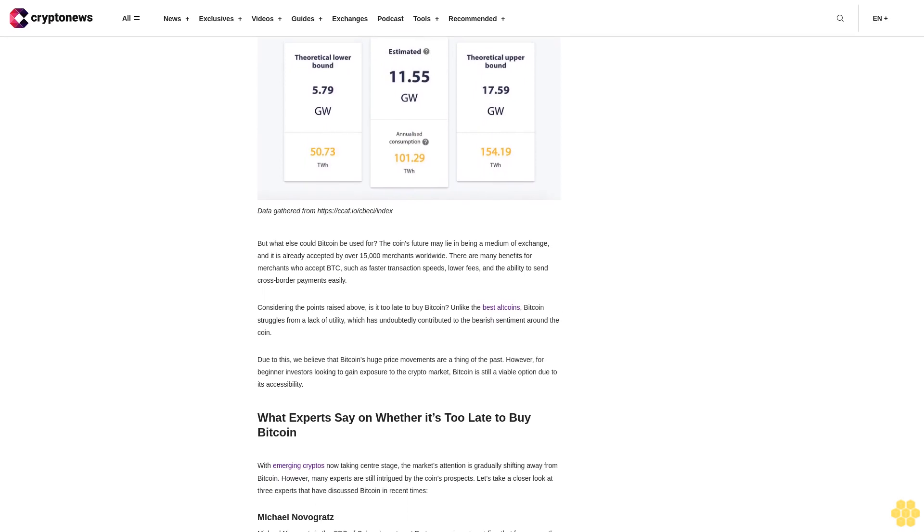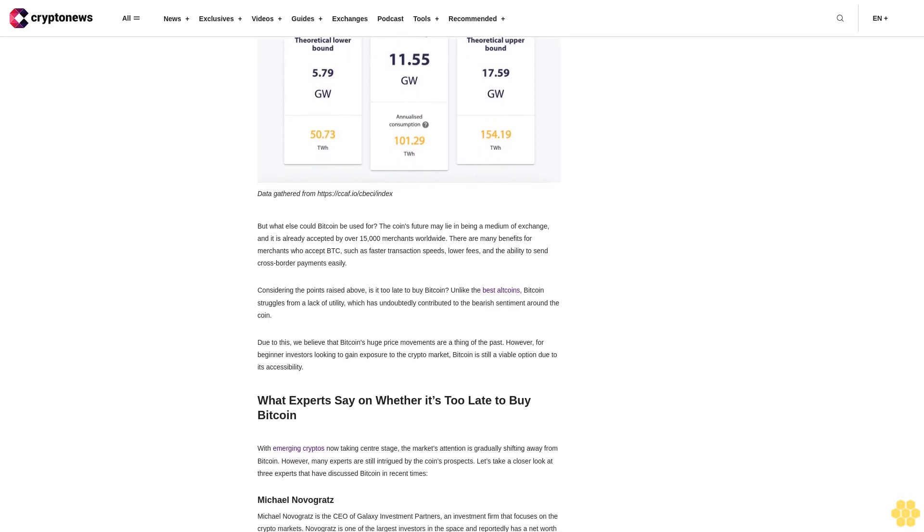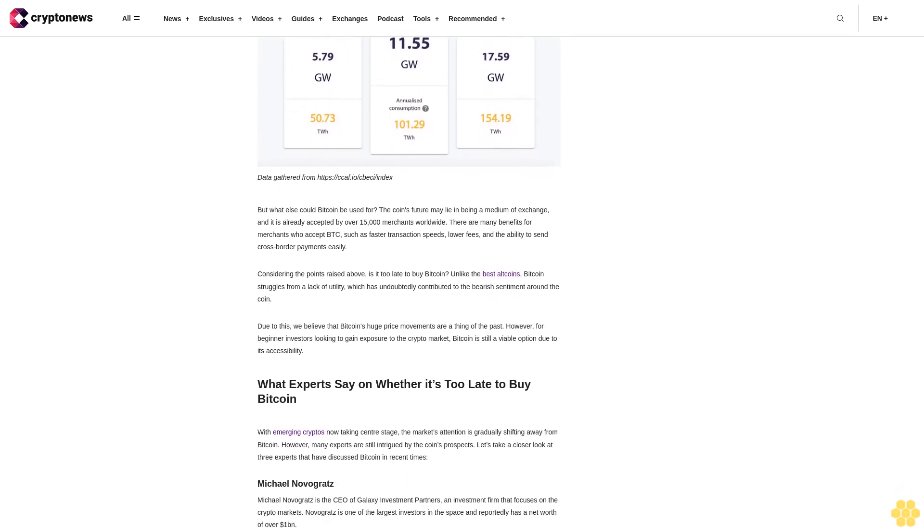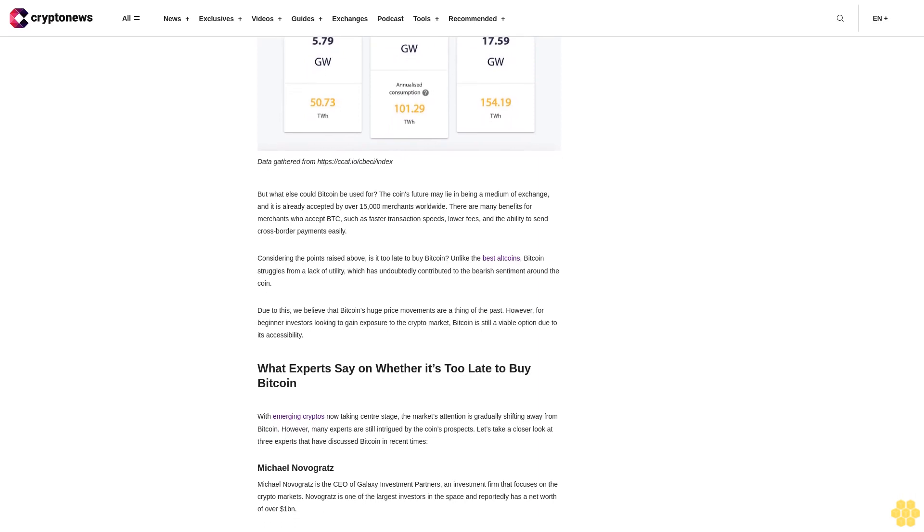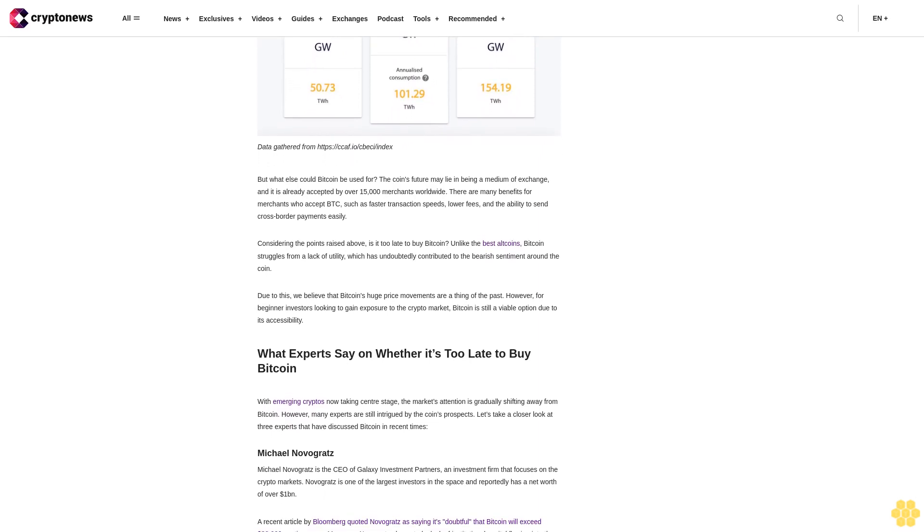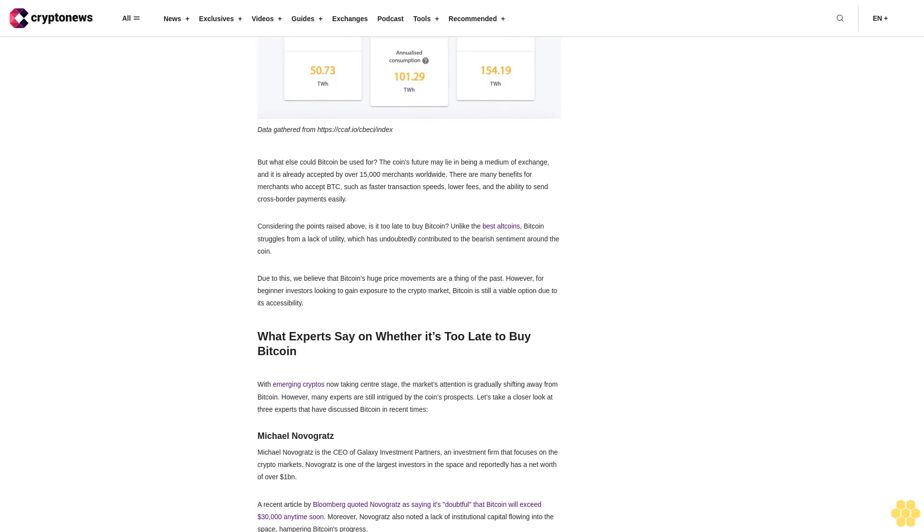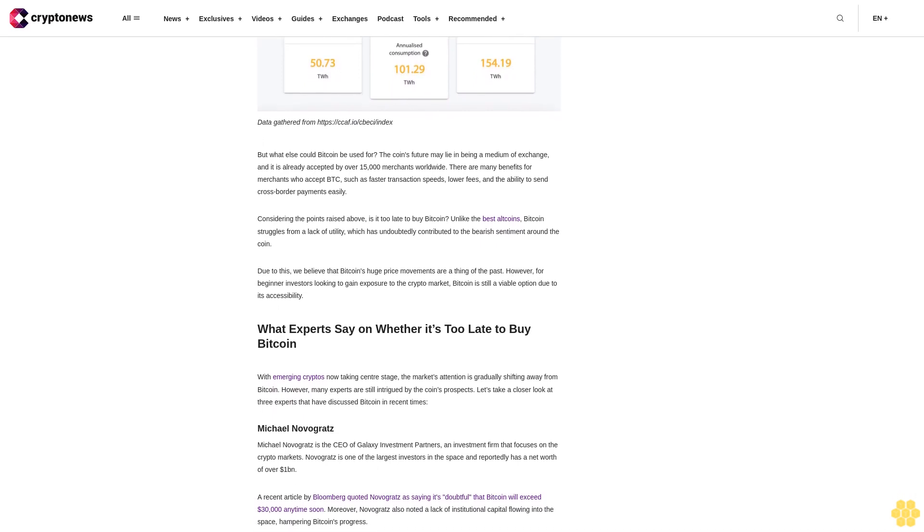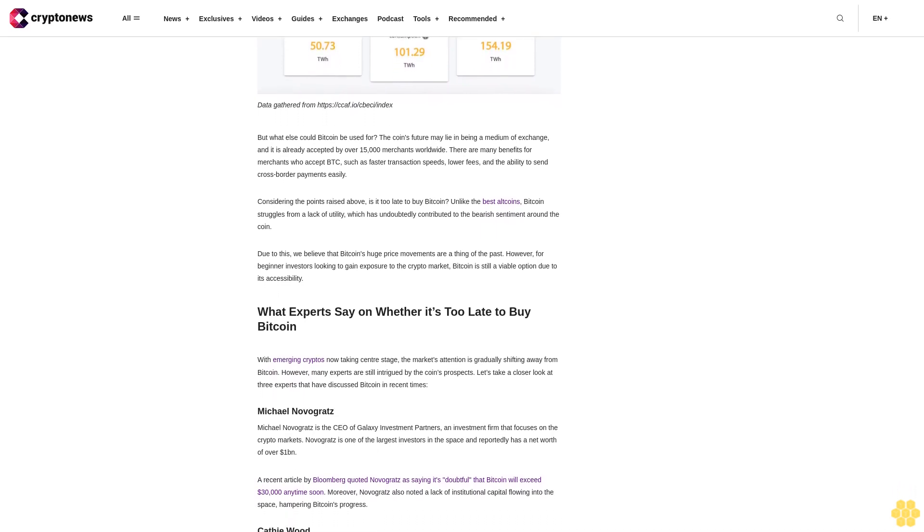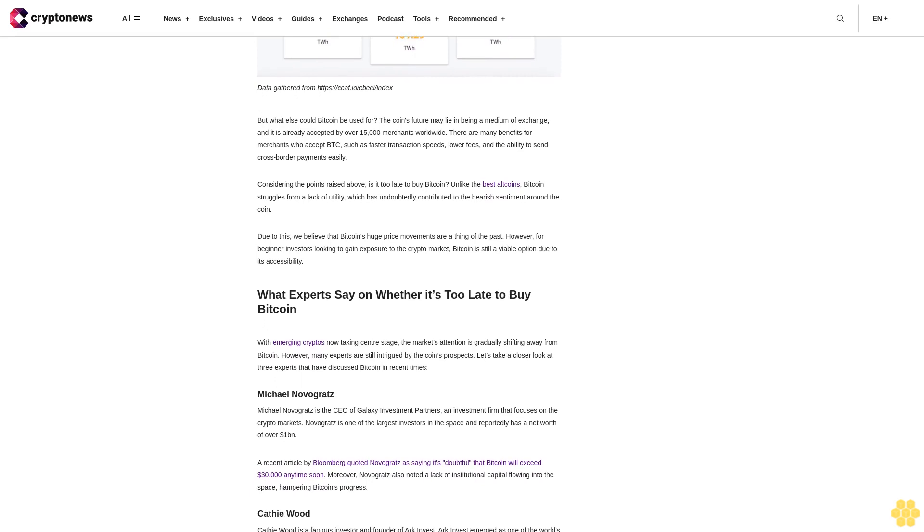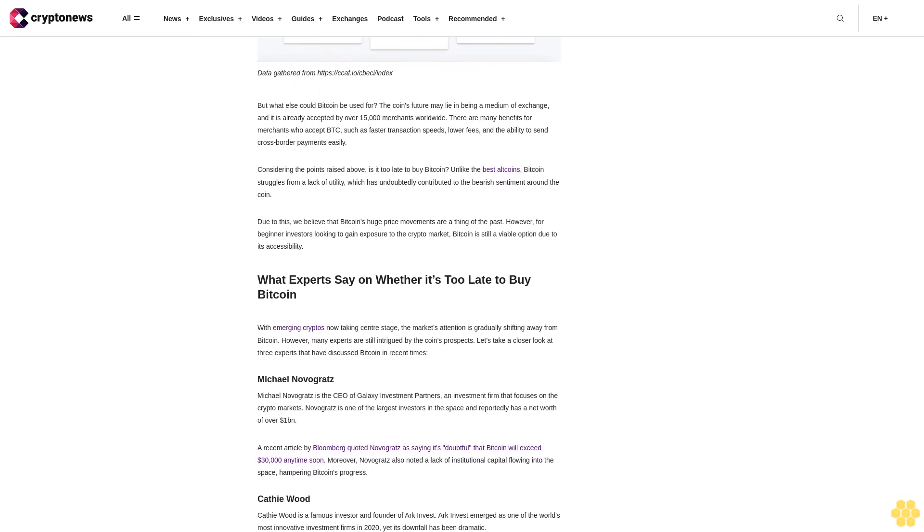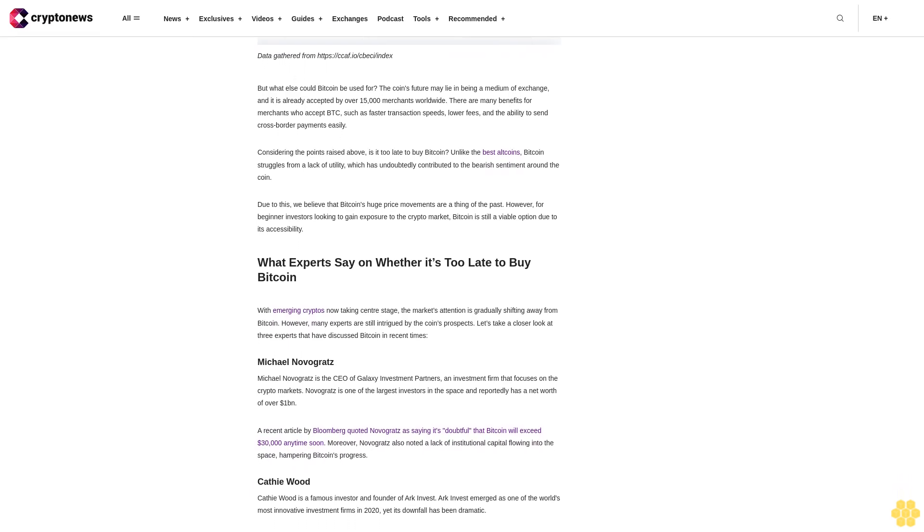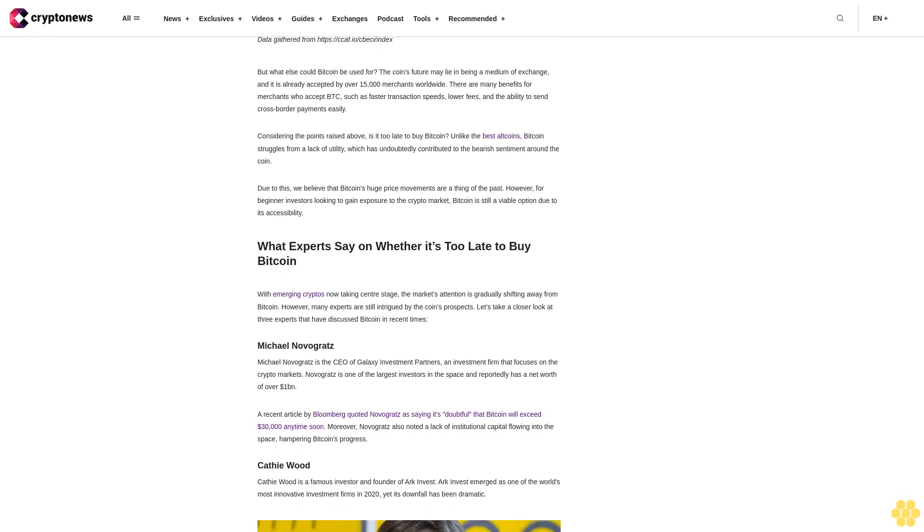Forecast for end of 2023: We envision the Fed's hawkish stance to continue into early 2023, making it difficult for BTC to maintain upward momentum. Due to this we estimate BTC could value $36,000 by the end of 2023.